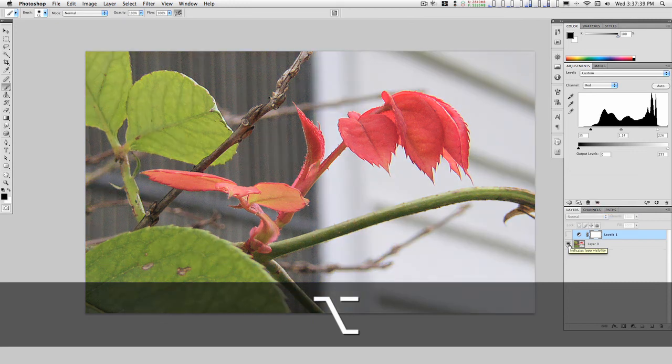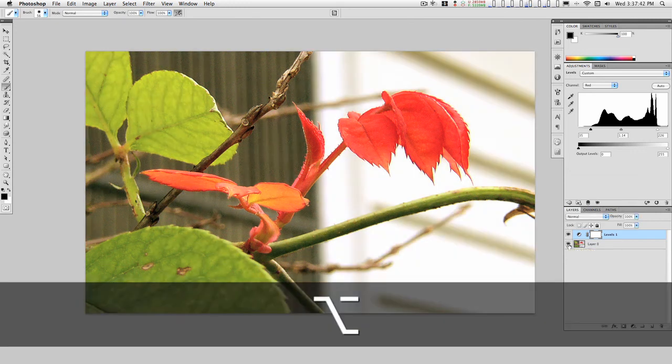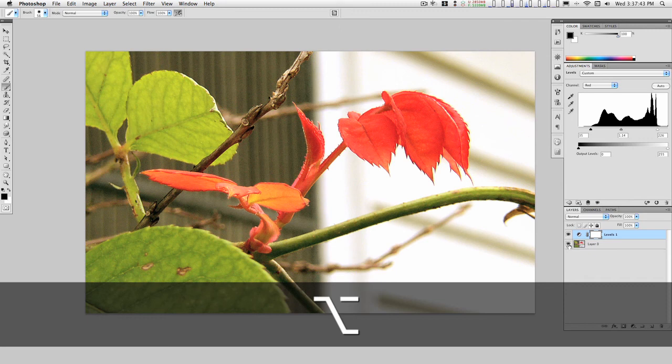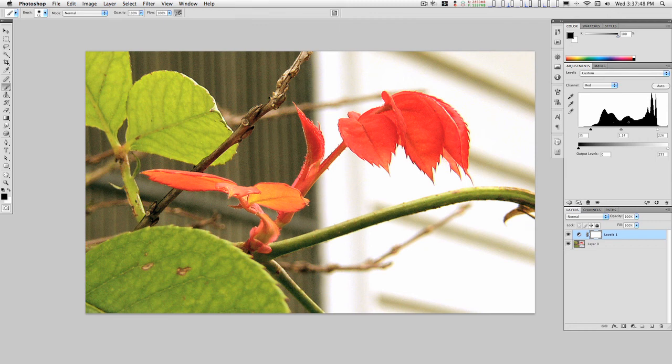The original looks really dull and flat compared to the enhancement that we've applied here. How I pick Levels is usually based on these little peaks and valleys in the histogram. You can do some amazing things.